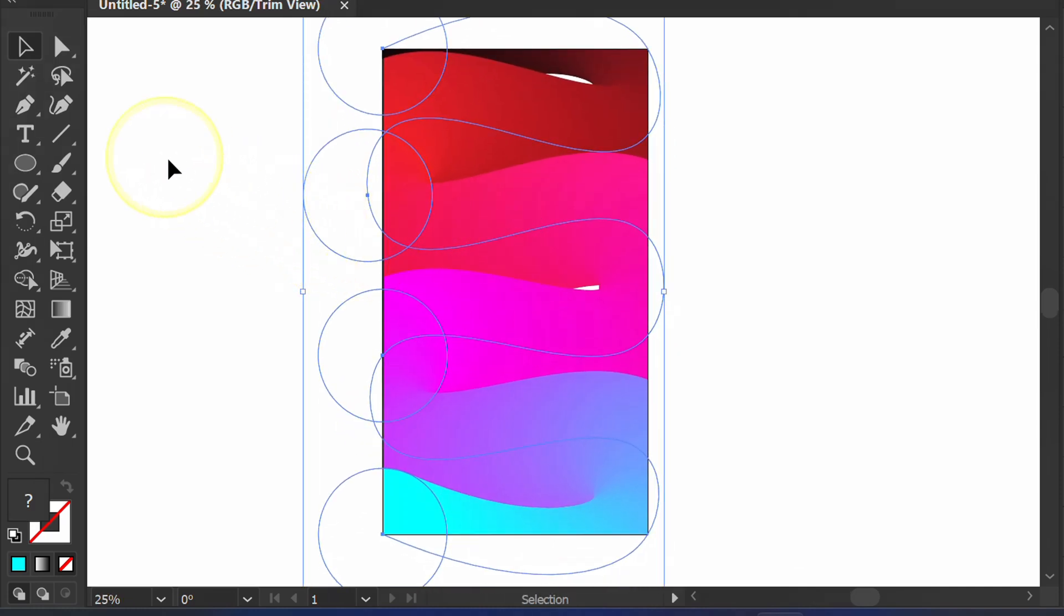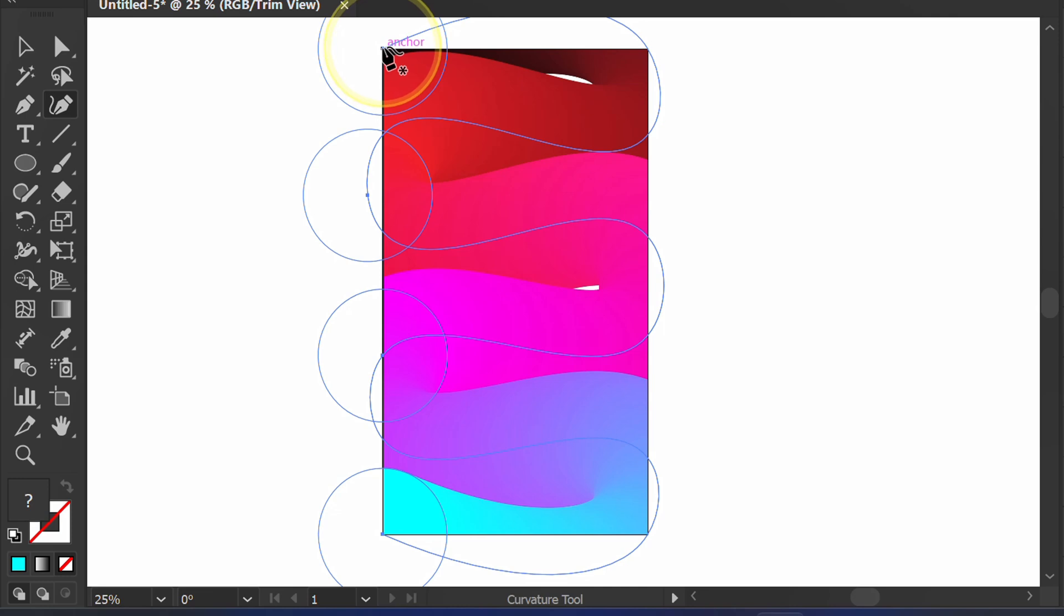Activate the Curvature tool. Then click one of the anchor points to fix the shape of the line.